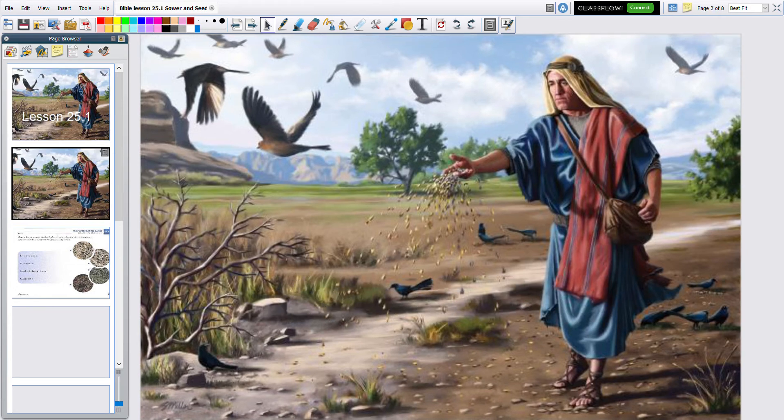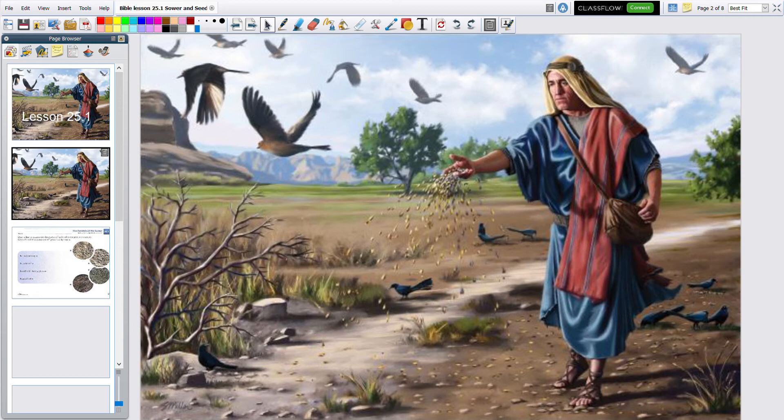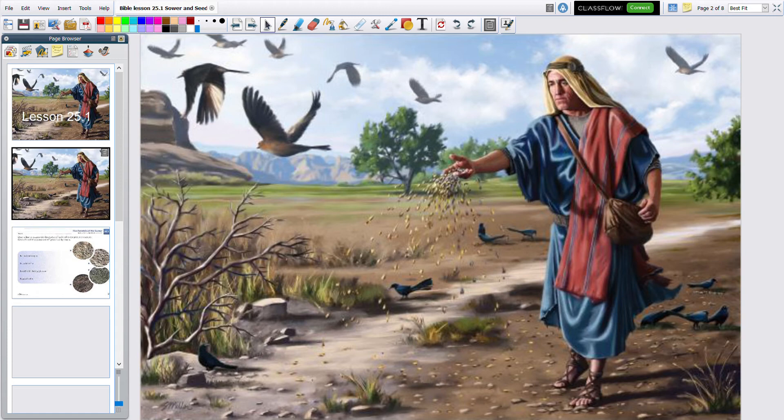As you can see in the picture, there's a man throwing something on the ground. These are seeds. A sower is not somebody who sews with a needle and thread, but it is somebody who plants stuff, like a farmer.